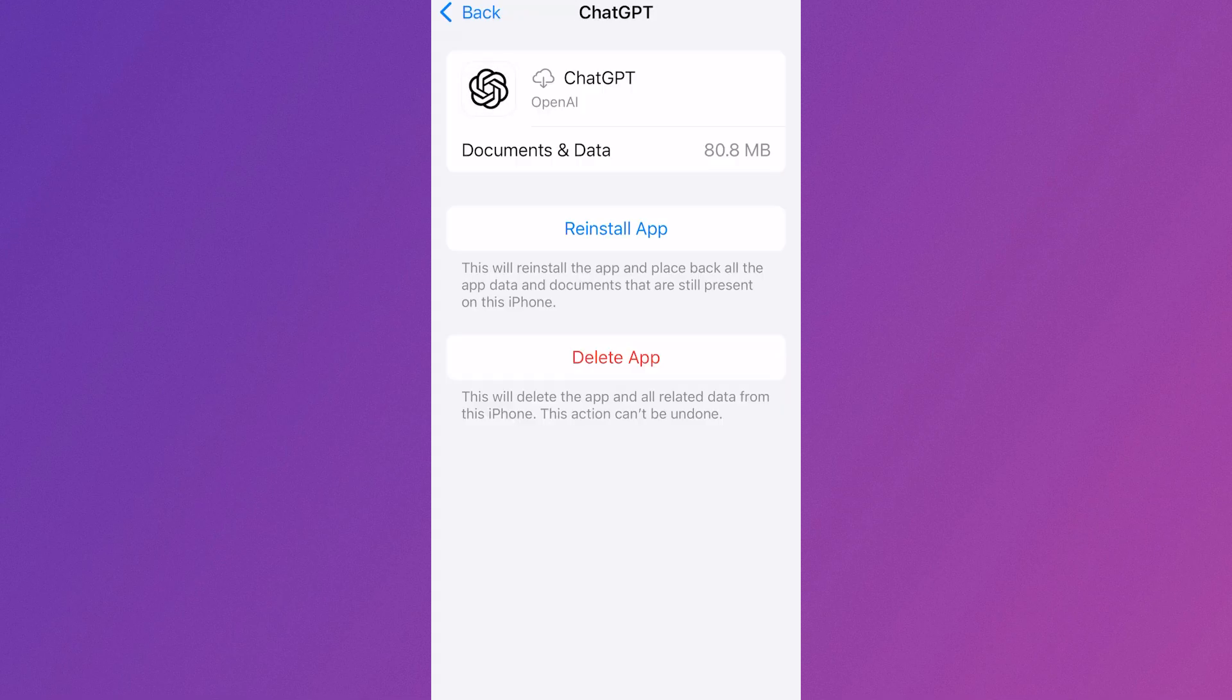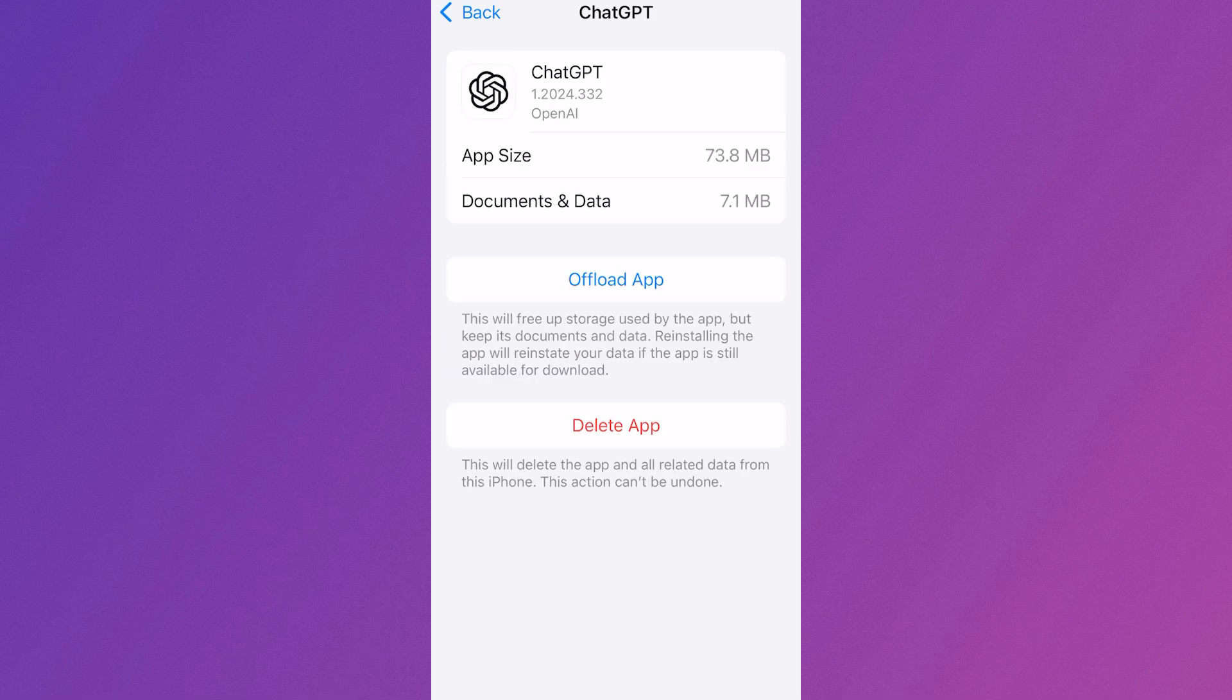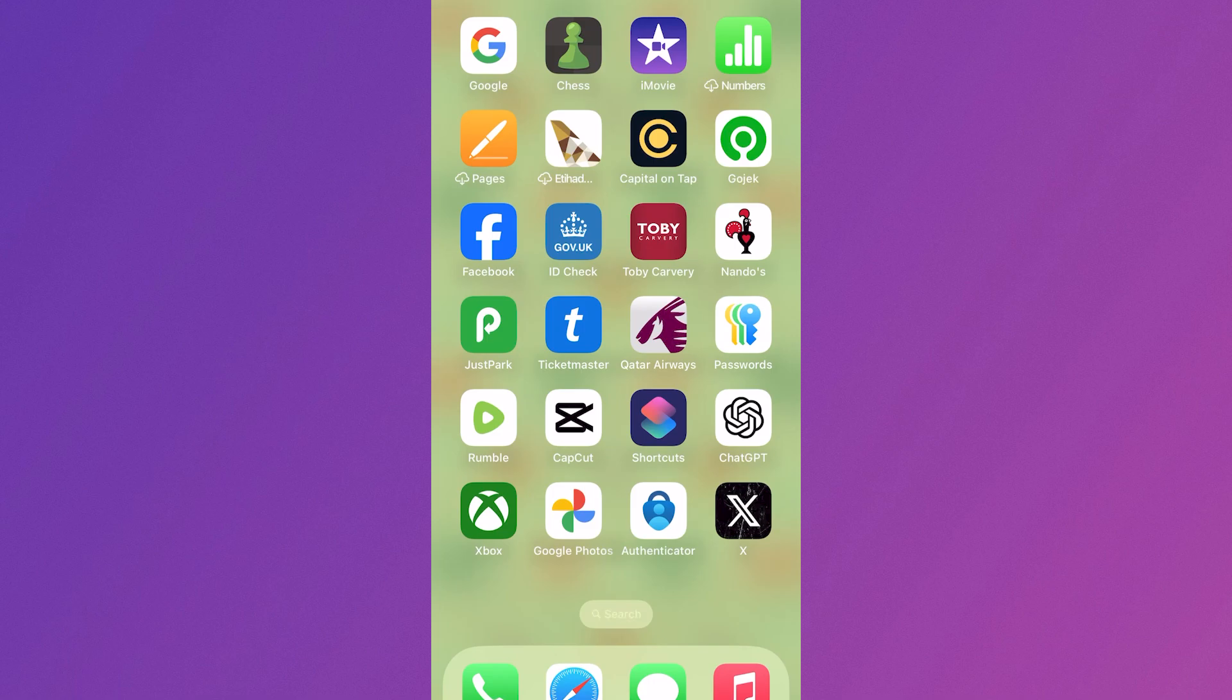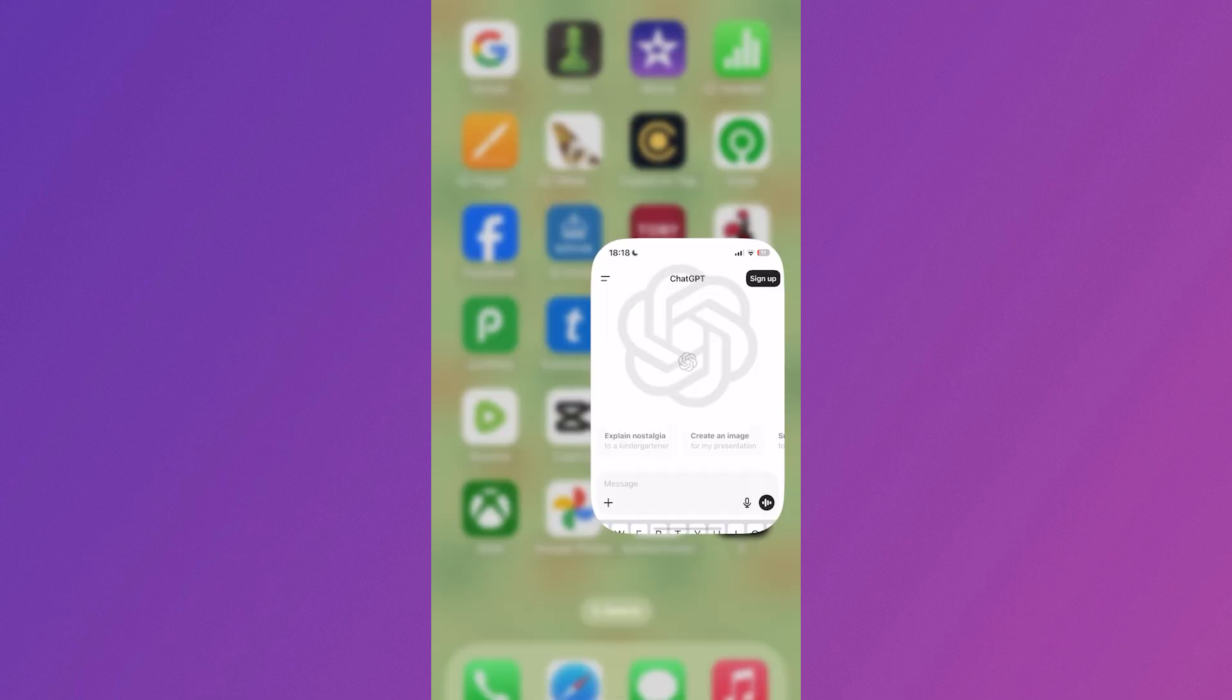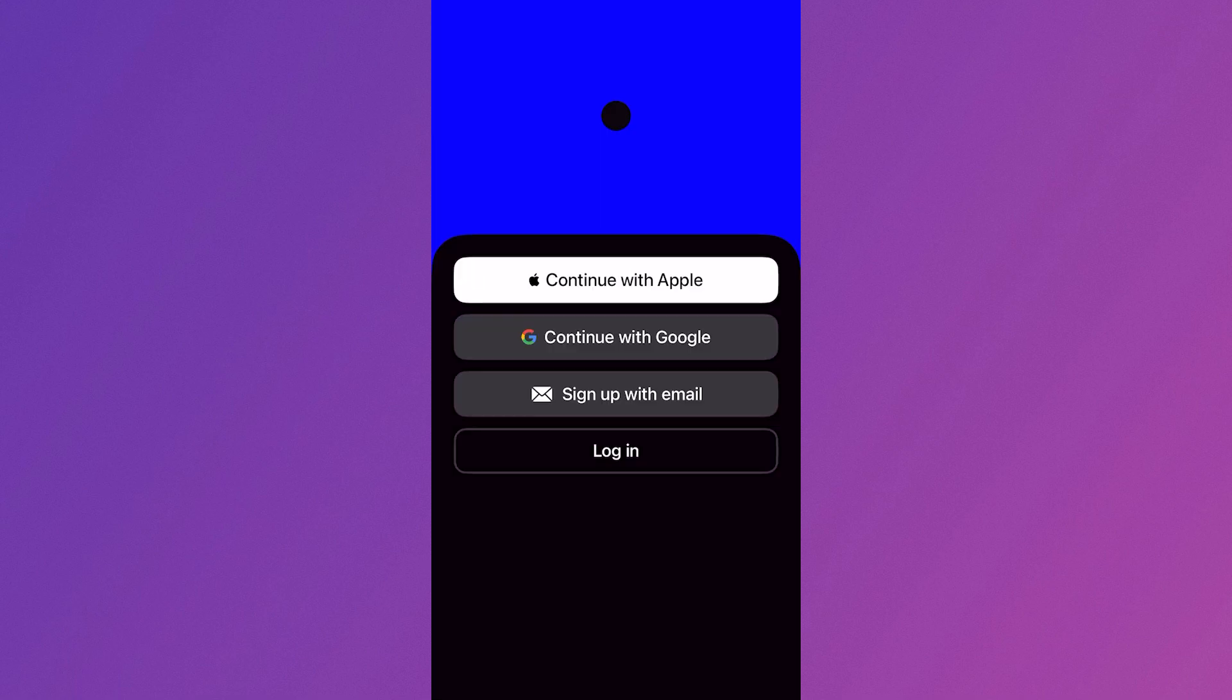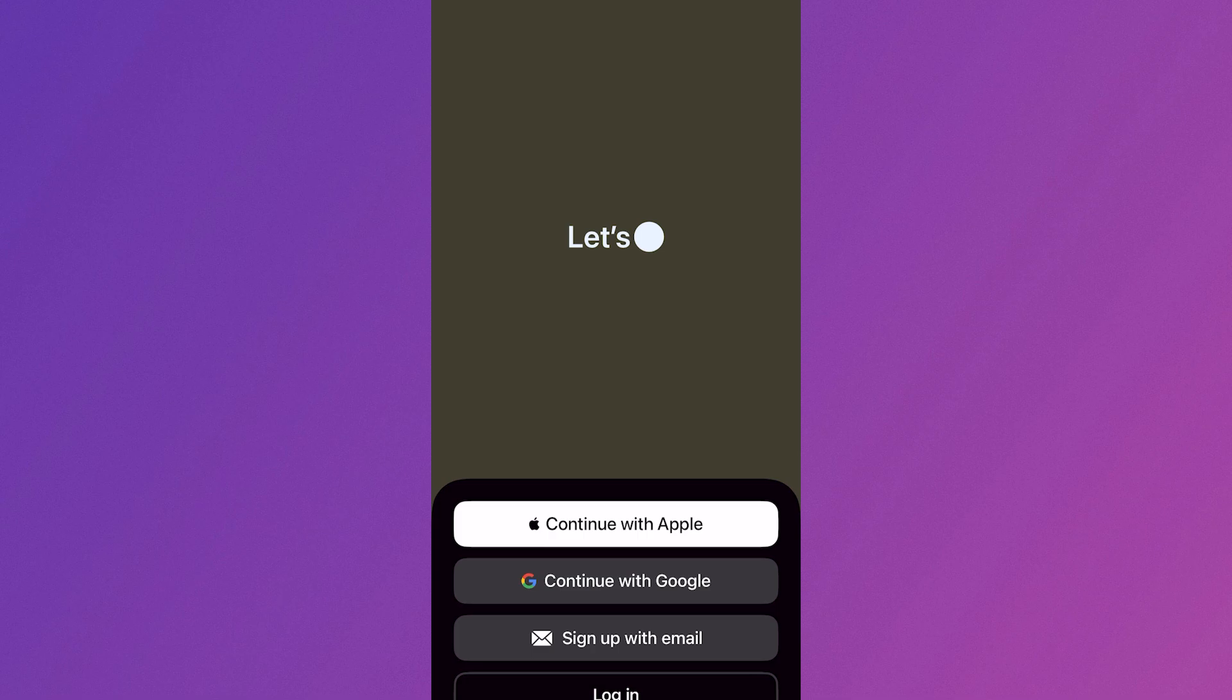Then you'll get this option to reinstall. Go ahead and click on this and give that a few seconds while it reinstalls to your device. Once you've tried this, head back over to the ChatGPT application, click on the sign up button, and try logging in with your account.